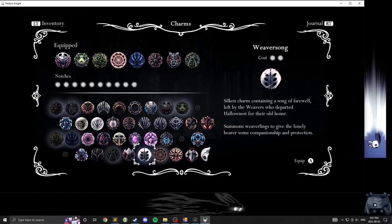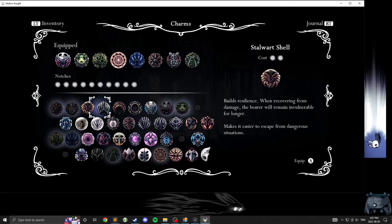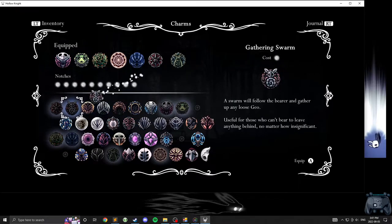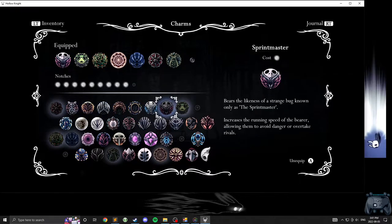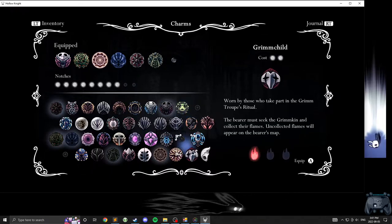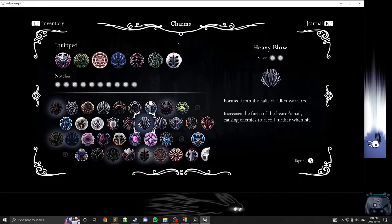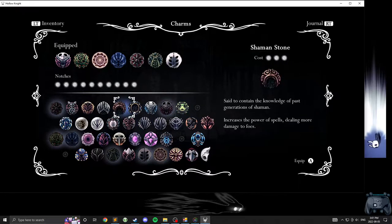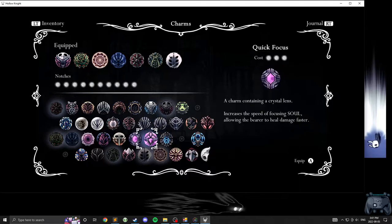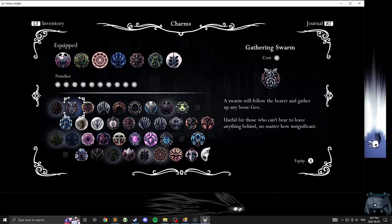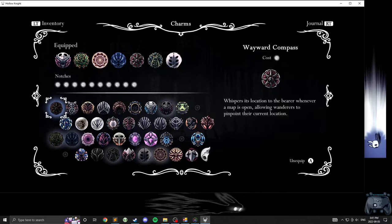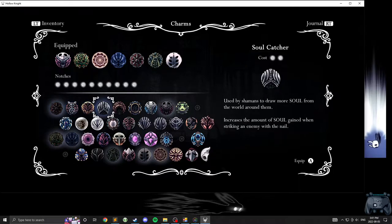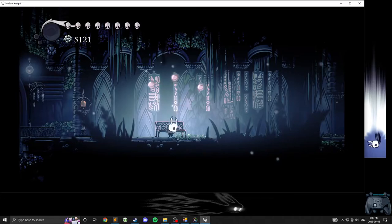I probably don't need Boss Fighting Charms. This one is two, and it would be poetic. Let's take Shape of Unn... Compass... I probably don't need nothing.